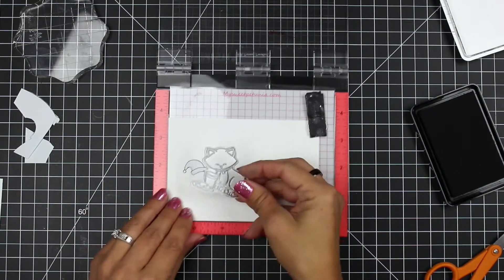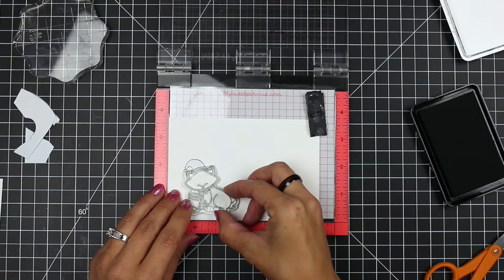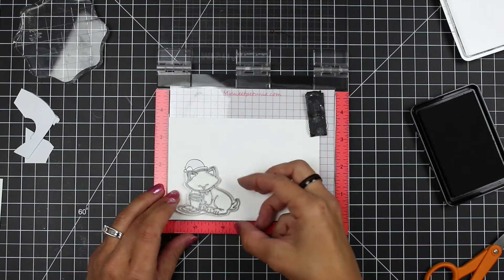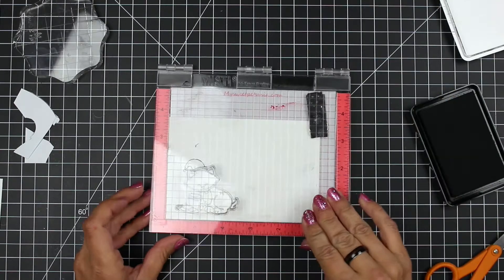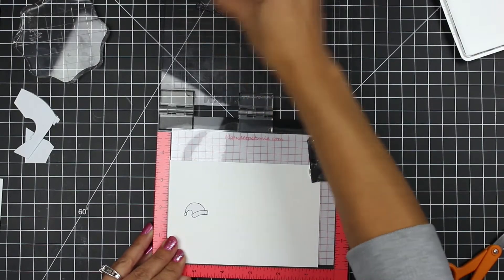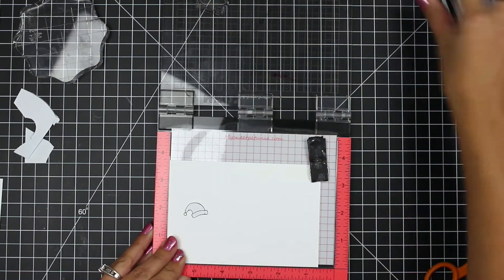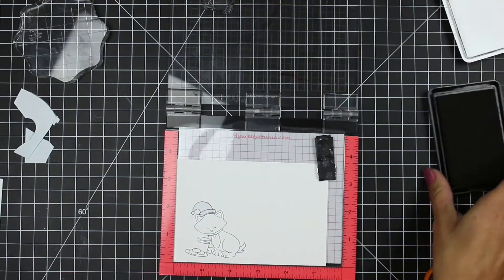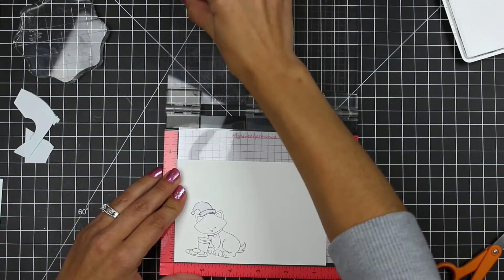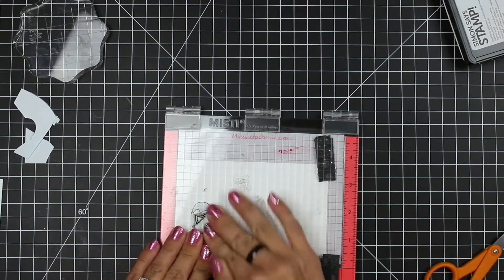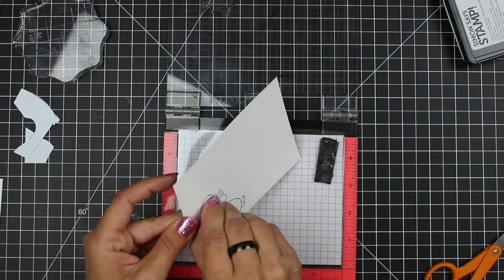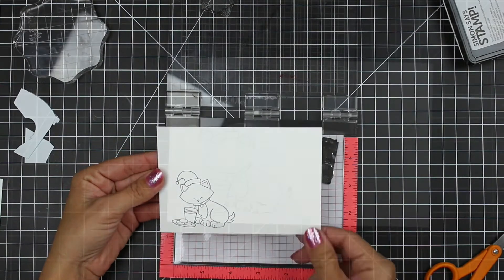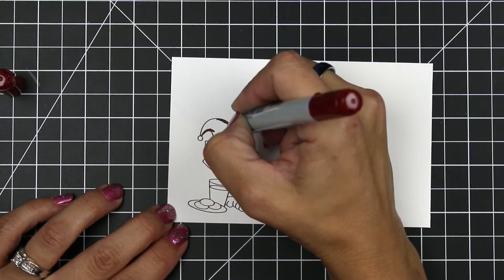I can then line my kitty back up on the card, arranging it so that the ears are poking out from the Santa hat. And then I can go ahead and close the lid of my Misti to pick up the stamp. I'm going to be using the same black ink, and I'm actually going to ink it up twice to make sure I have nice, crisp lines. You could always leave your stamp in the Misti too if you're using a Misti and stamp back on top of it once you're done coloring. Now I can remove the mask and I have this adorable kitty in a Santa hat ready for coloring.